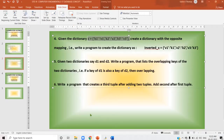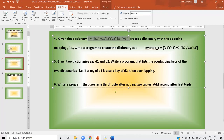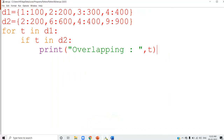Now see the next question: write a program that creates a third tuple after adding two tuples — that is, add the second after the first tuple. You have to create a third tuple by copying the content of the first tuple into the third, then copying the content of the second tuple into the third. So you have to create two tuples first.